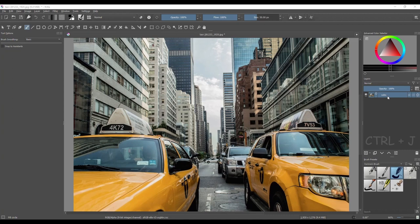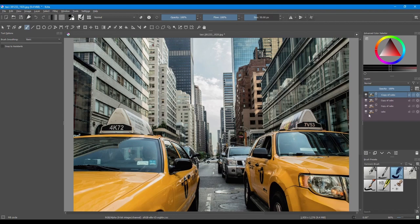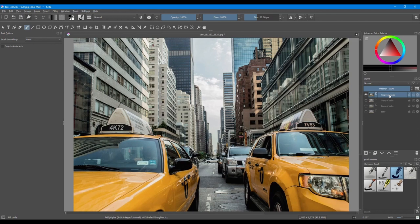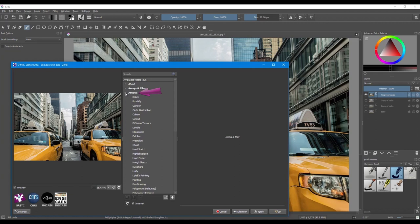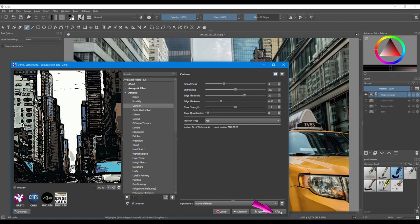Alright, let's get started! Hit Ctrl J three times to copy the image. Now turn off all the layers except the top one. We are going to apply the first effect on this copy, copy number three. Go to Filter and Start Gimmick. Open the Artistic tab, choose Cartoon and click OK.